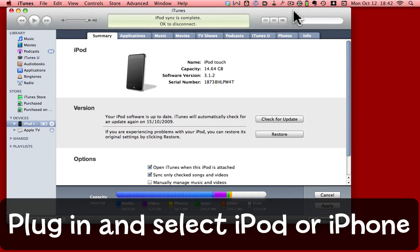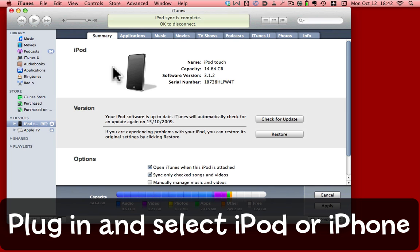I've plugged in my iPod to iTunes and I've selected it in the list of devices on the left. That brings me to the Summary screen, but what I'm going to do is click on the Applications tab.